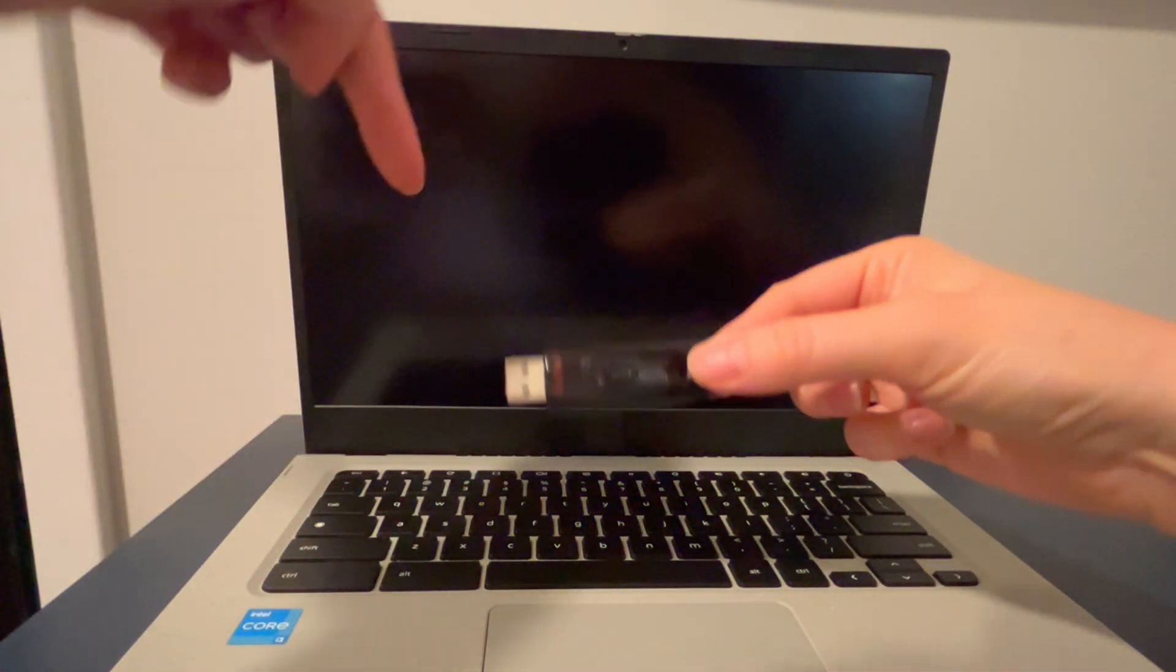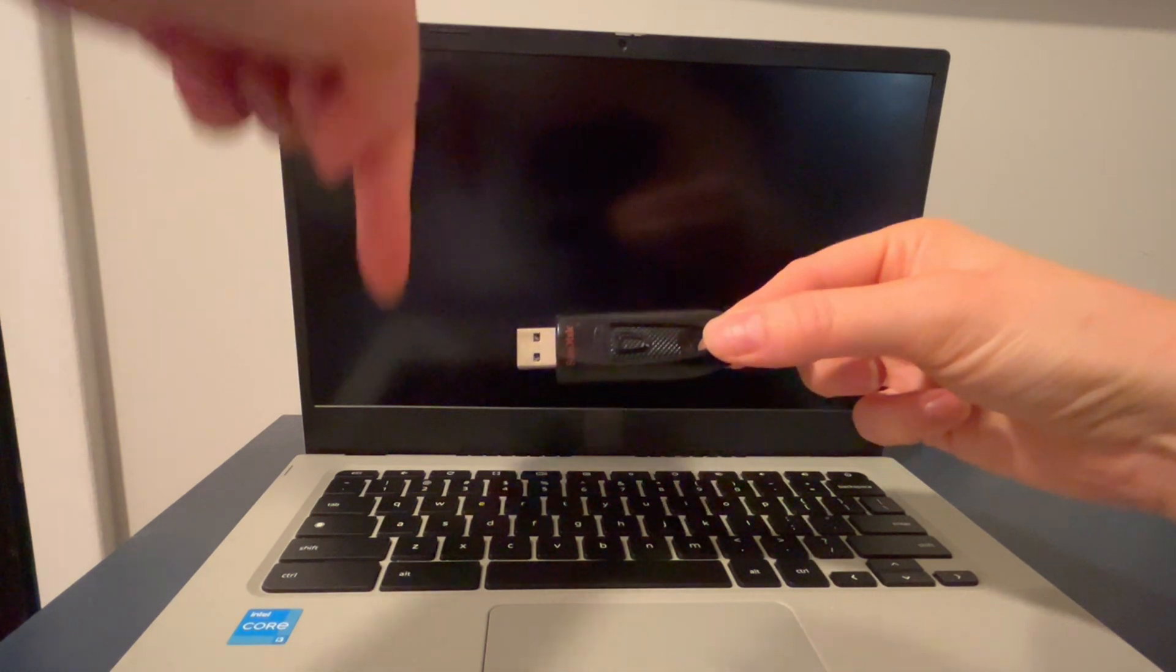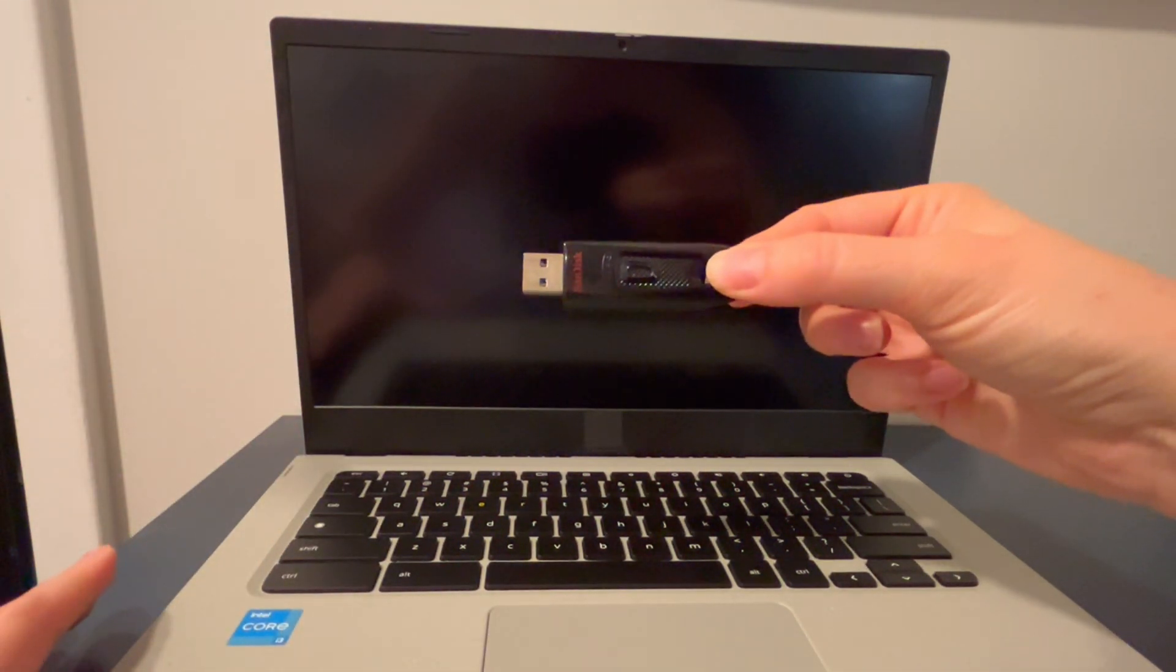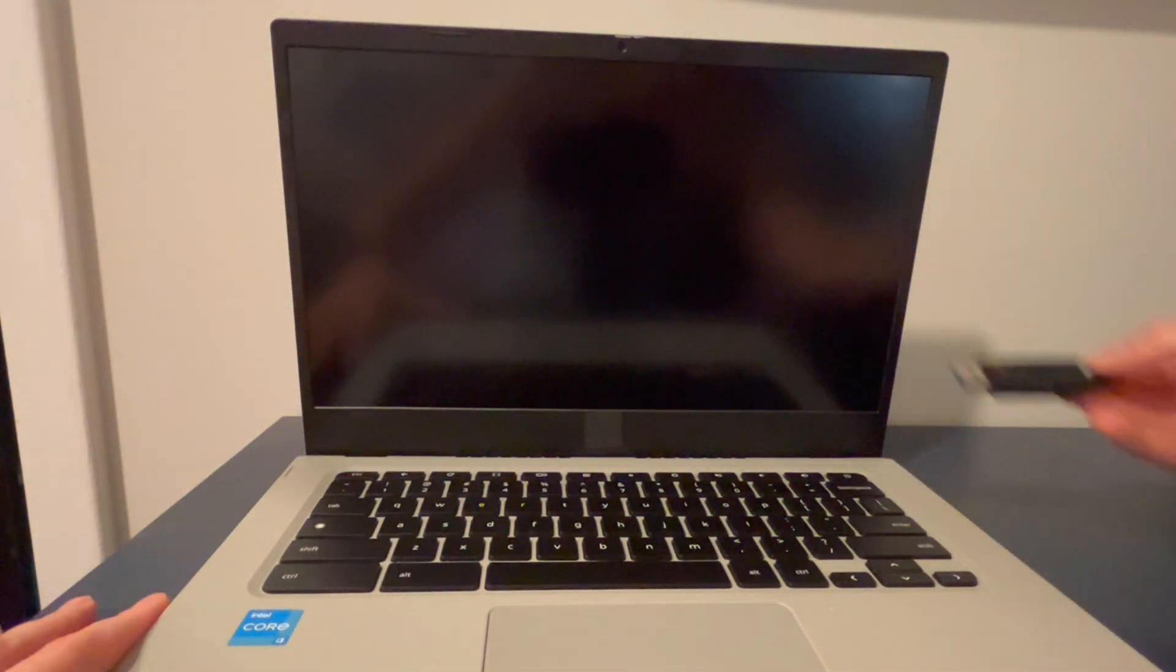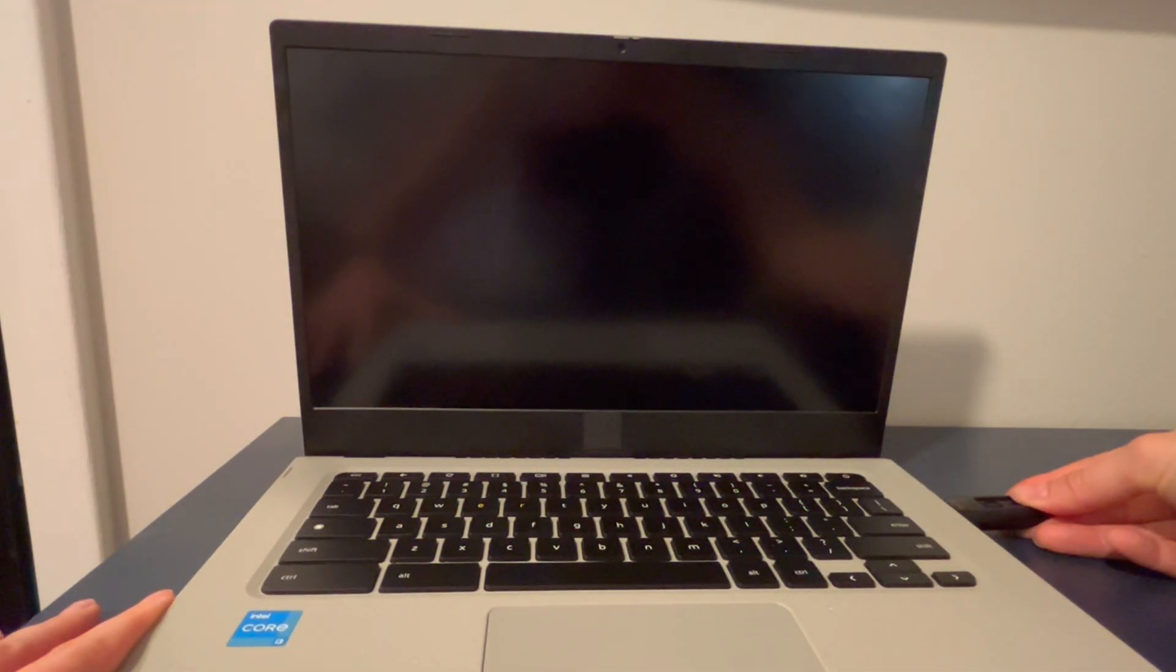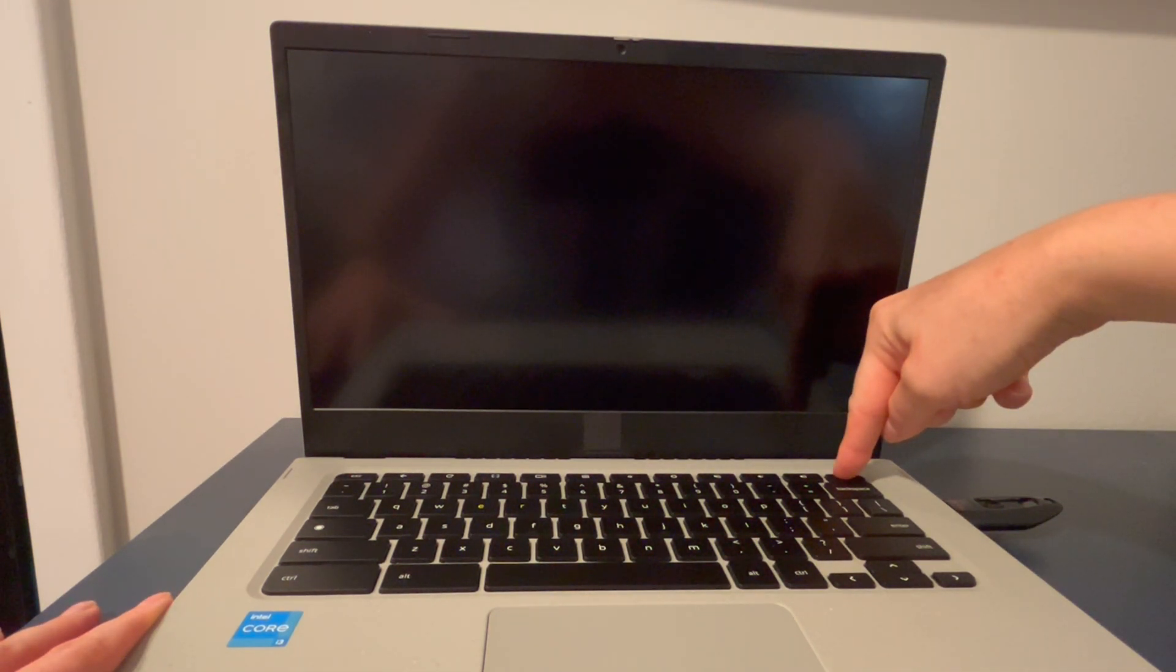We show you how to make a Chrome installation USB. I'm going to plug mine in. You need this if you have a problem with your operating system to install Chrome or if you installed a new solid-state drive.